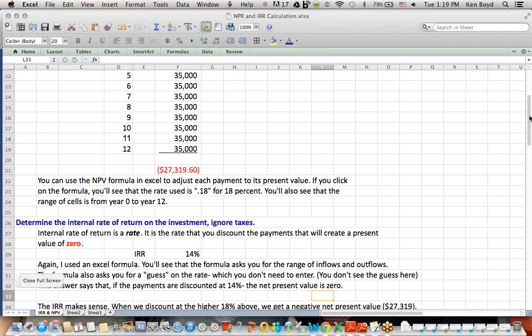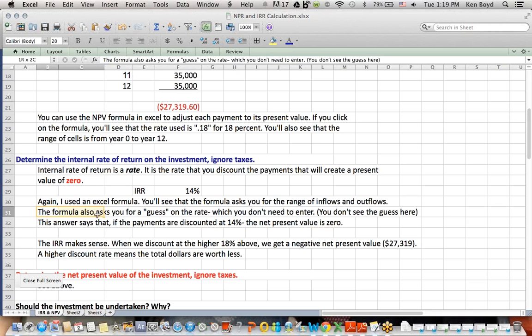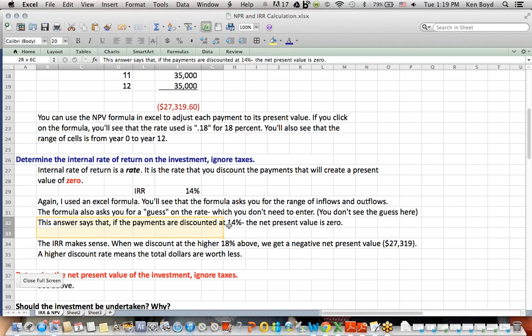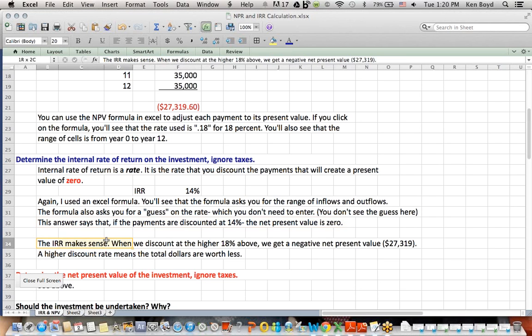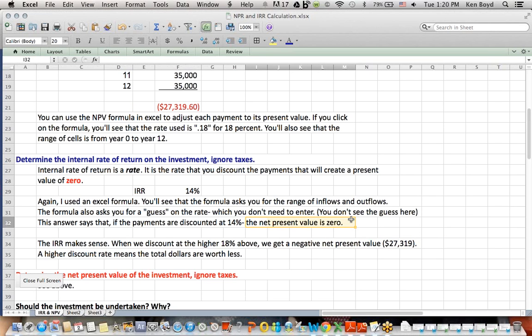Now I told the student a couple of other things as well. I said, the formula also asks you for a guess on the rate. It will say in parentheses right here, when you pull up the formula originally with no numbers in it, it will say guess, comma, and then the range of cells F7 to F19. You do not have to put in a rate, a guess. I did not. I told the student, you don't see the guess here. What this answer says is that if the payments are discounted at 14%, the net present value is 0. Now, I also told the student, that makes sense, because when we discounted at the higher 18% rate, we got a negative net present value. So it makes sense that to get a present value of 0, we would need to use a rate lower than 18%. In this case, it's 14%.